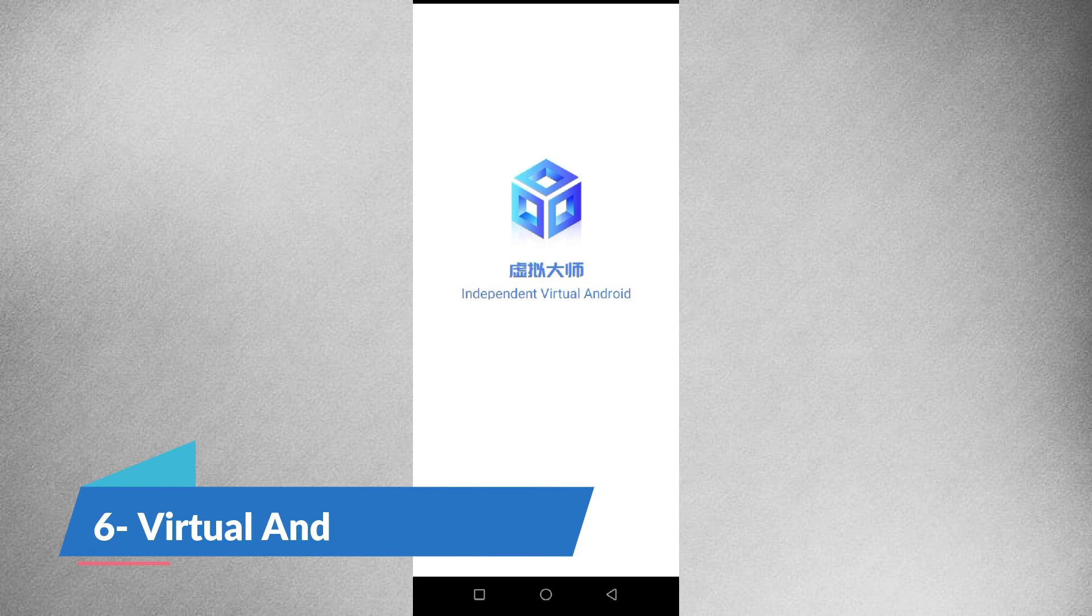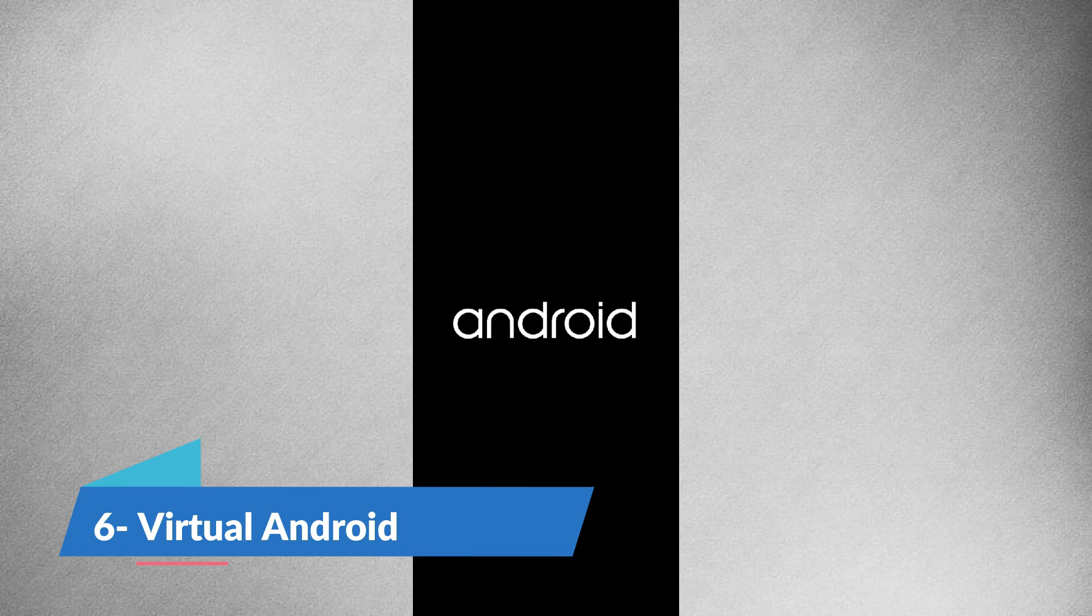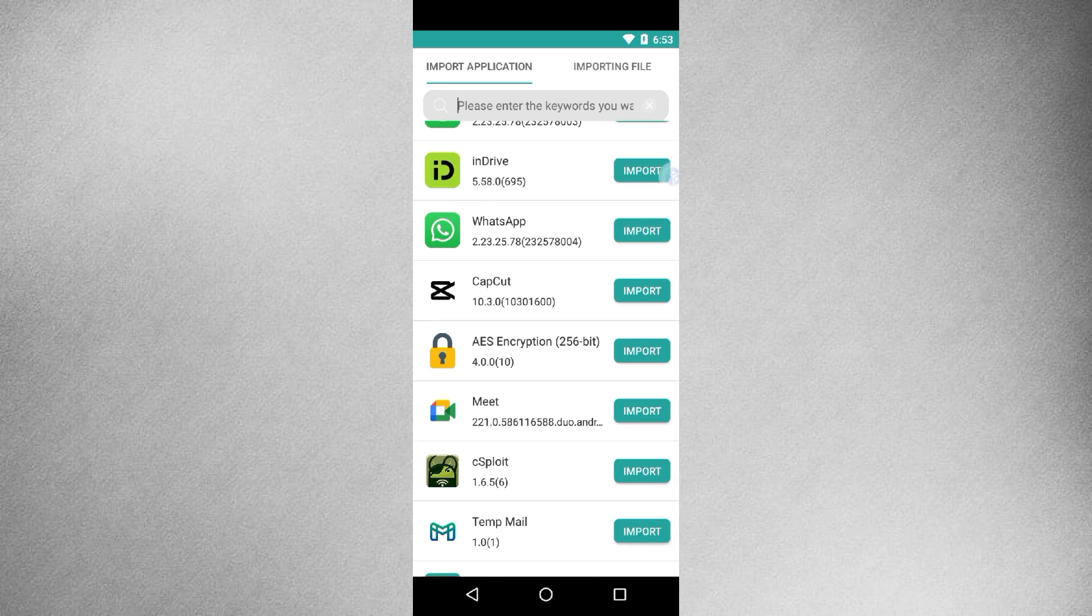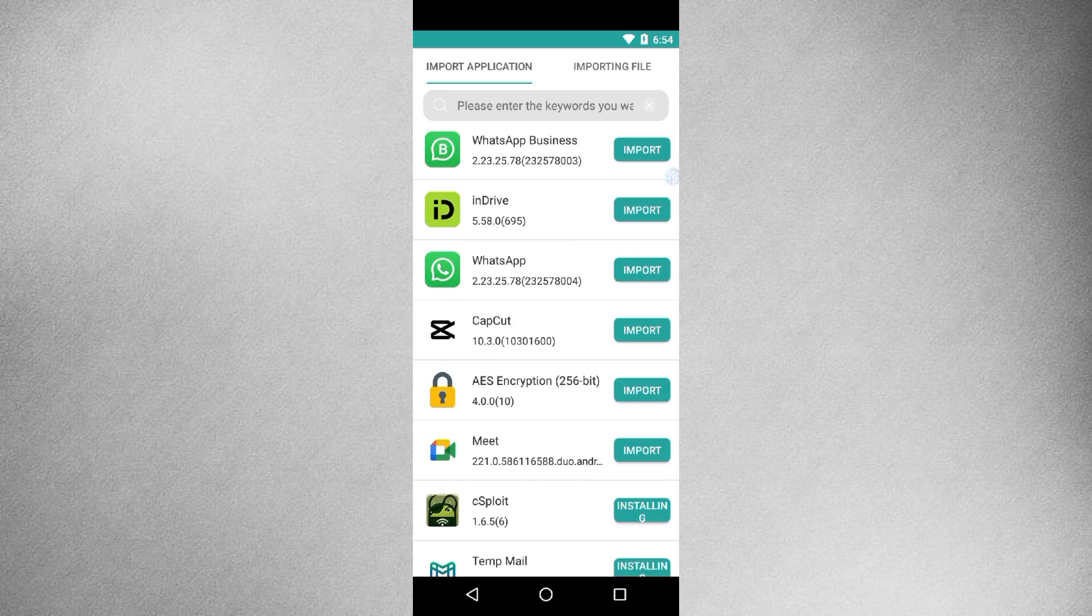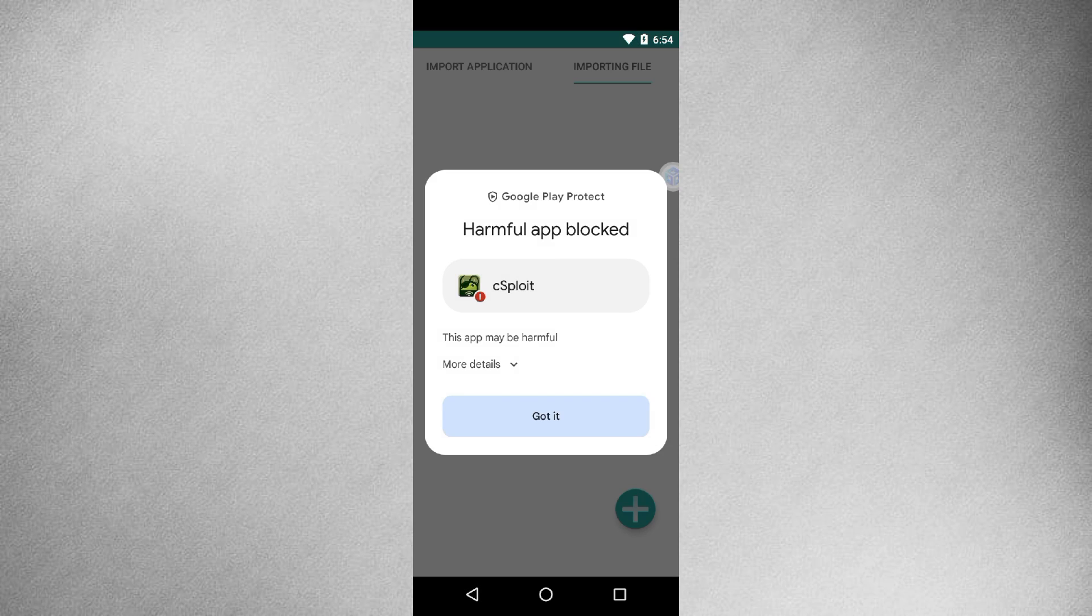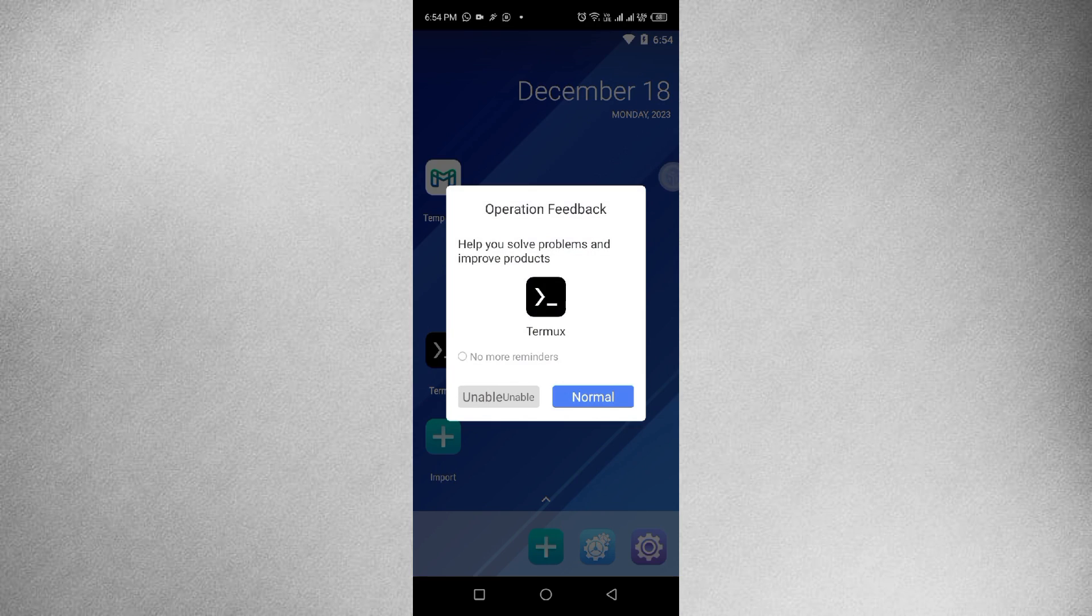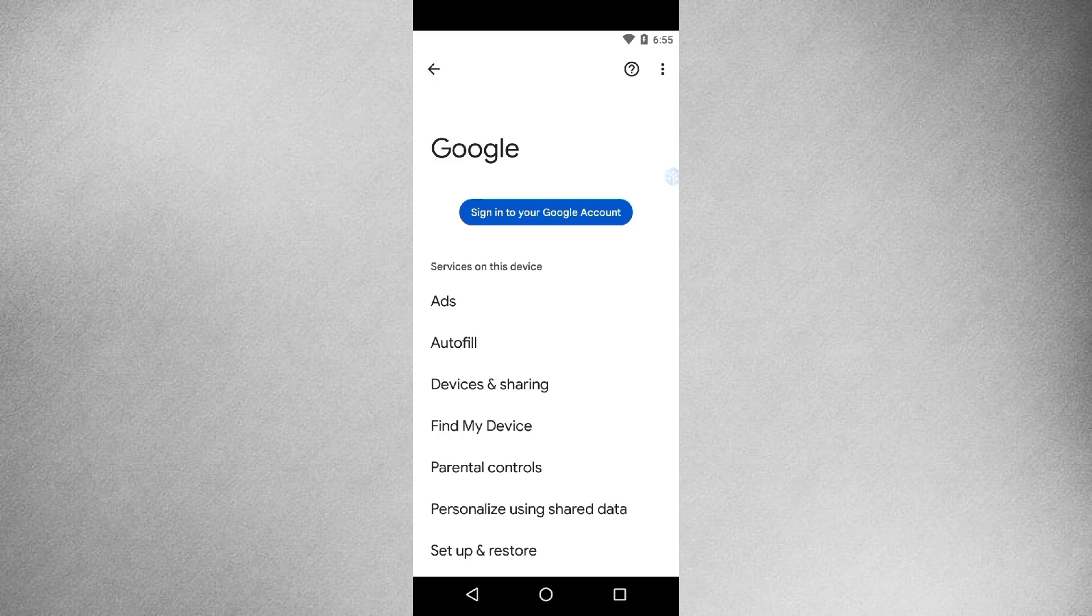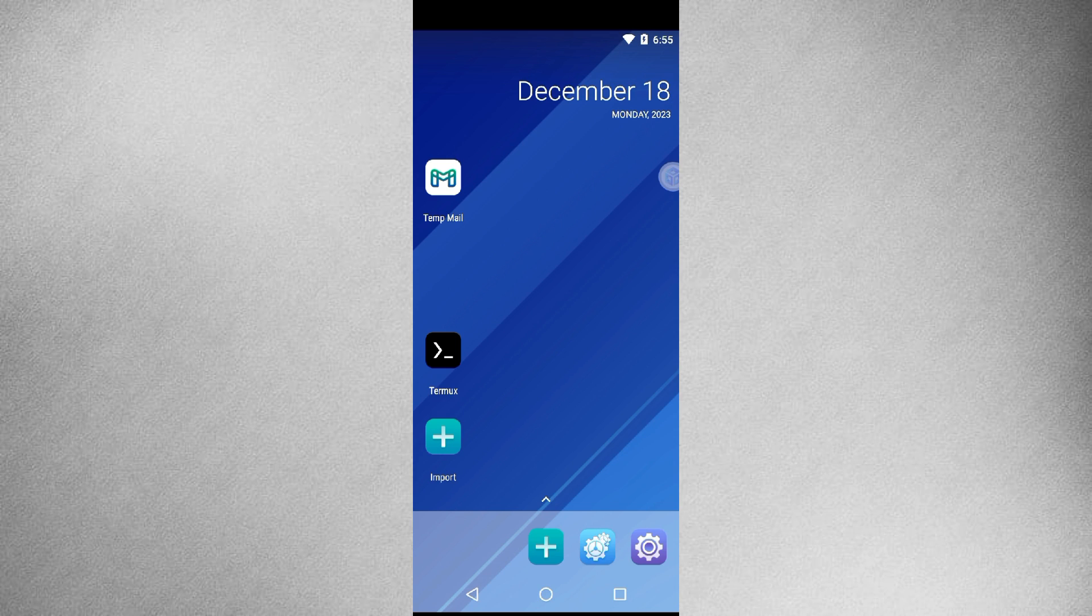Ever wish you could experiment with a virtual Android environment on your device? Virtual Android makes it possible. This open source project allows you to create and manage virtual machines, providing a sandbox for testing apps and configurations. It's an excellent tool for developers, testers, and tech enthusiasts who want to explore the possibilities of virtualization on their smartphones and perform practice attacks.